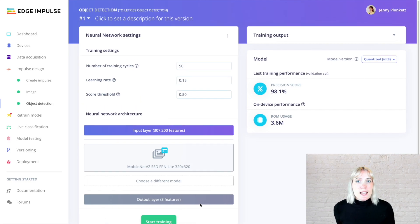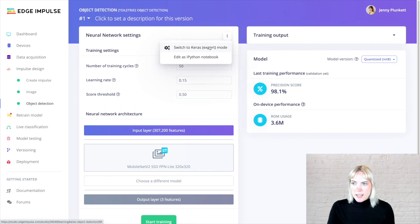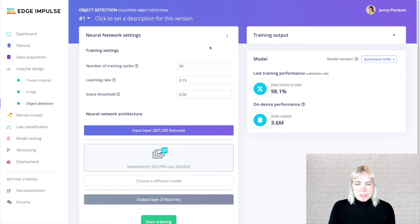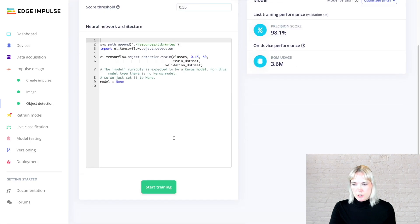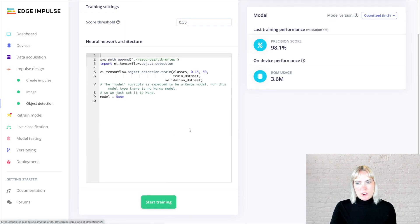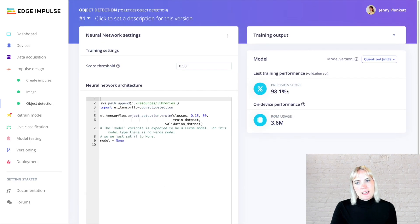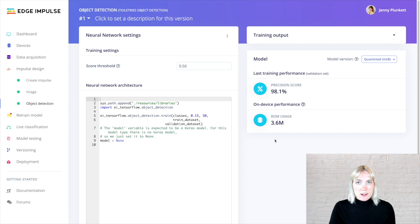Say I know how to write Python and I want to use my own code. I can switch into Expert mode with a click of a button, and then again, click Start Training with the same green button. I've already done that, and I already have a 98.1% precision score based on all of the data that I already have labeled and trained on.